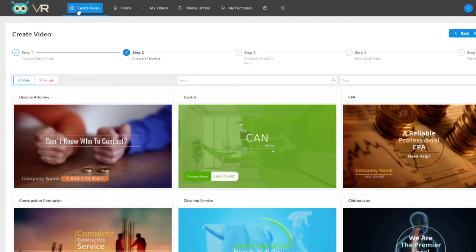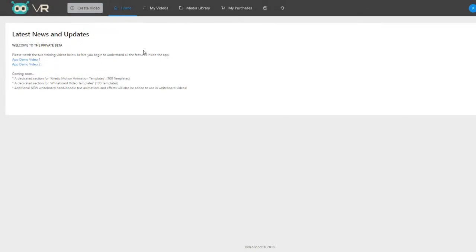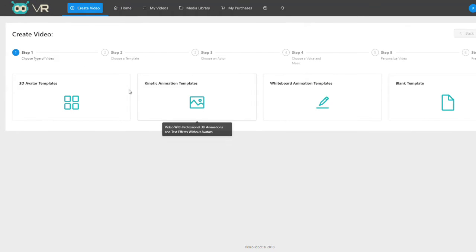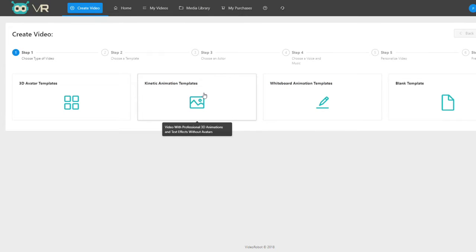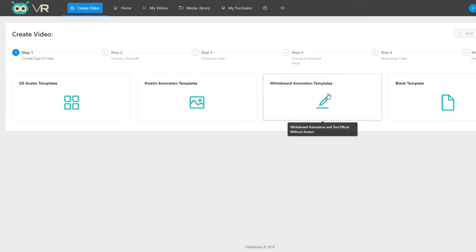You can also choose a whiteboard animation template. Every single template comes with a male and a female voiceover. We've paid a copywriter to write the description, set up the transitions and text, and also paid a professional voiceover artist to record a beautiful, professional audio. Folks can create whiteboard animation videos — 100 templates of these, by the way.